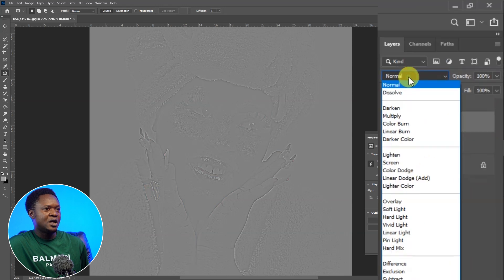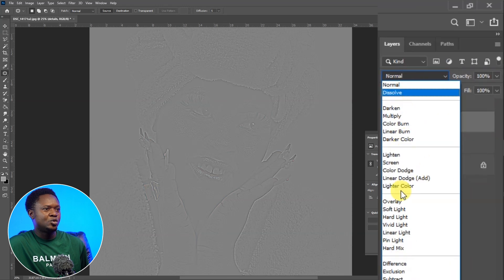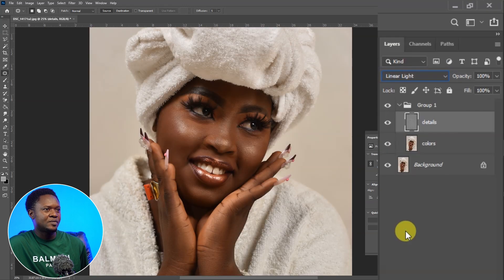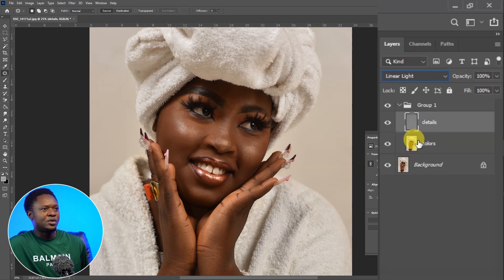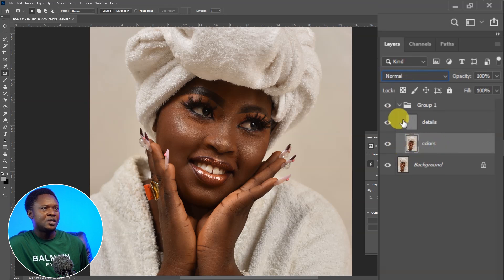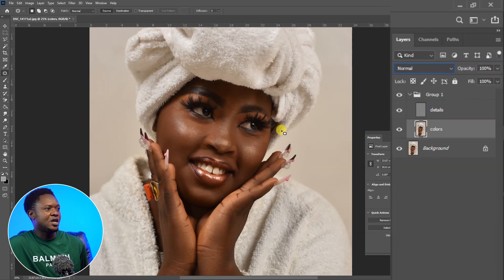Then go to the blend mode and choose Linear Light. If you check the before and after by disabling this group, you notice that nothing has happened to the image — it looks just the same. So the frequency separation setup is complete. Now we are going to select our color layer and disable the details.